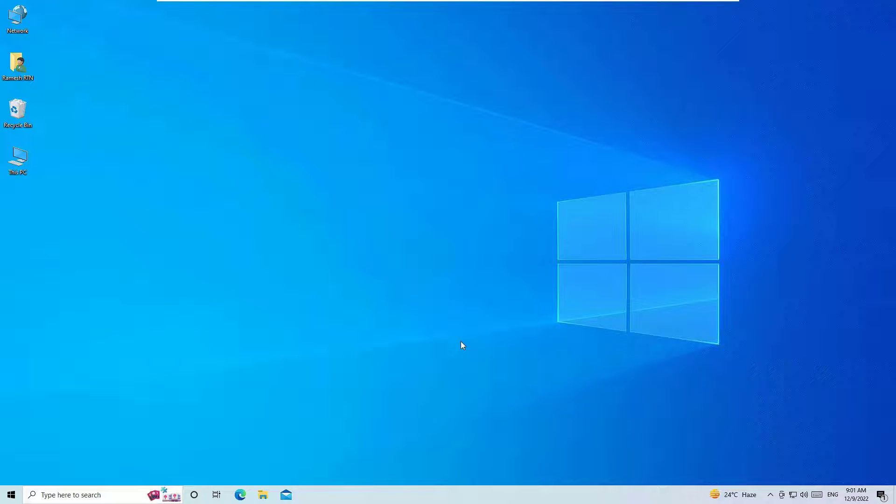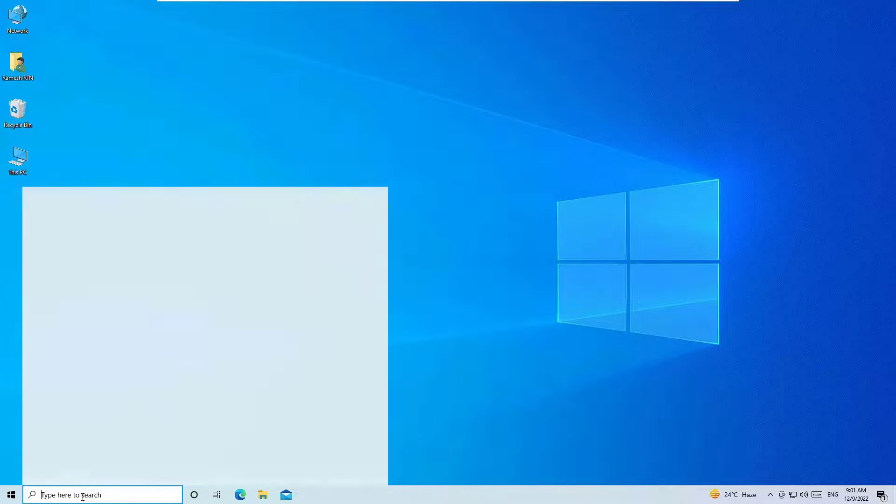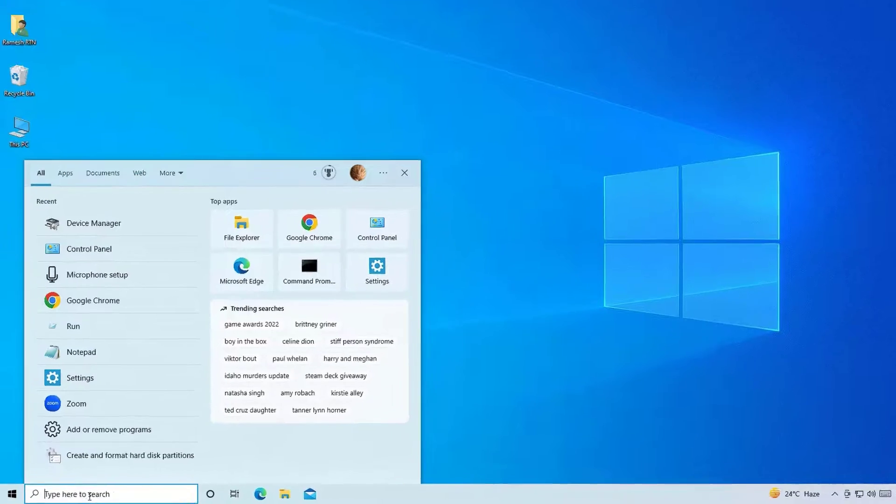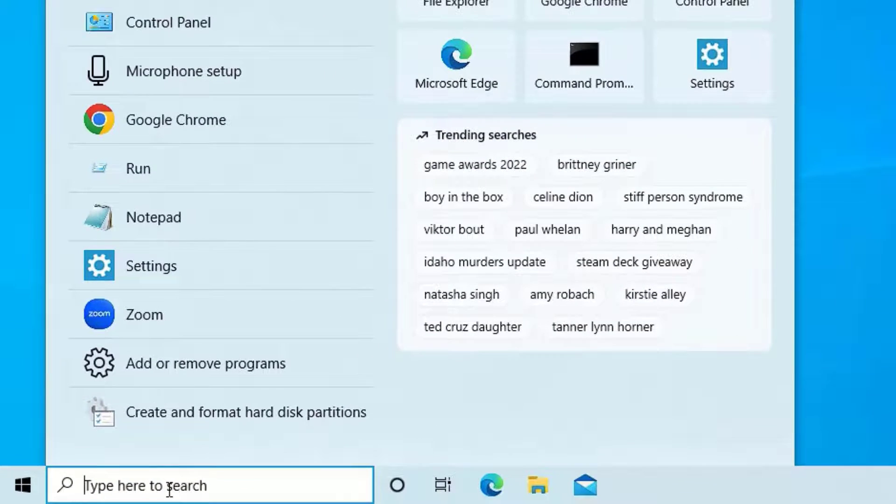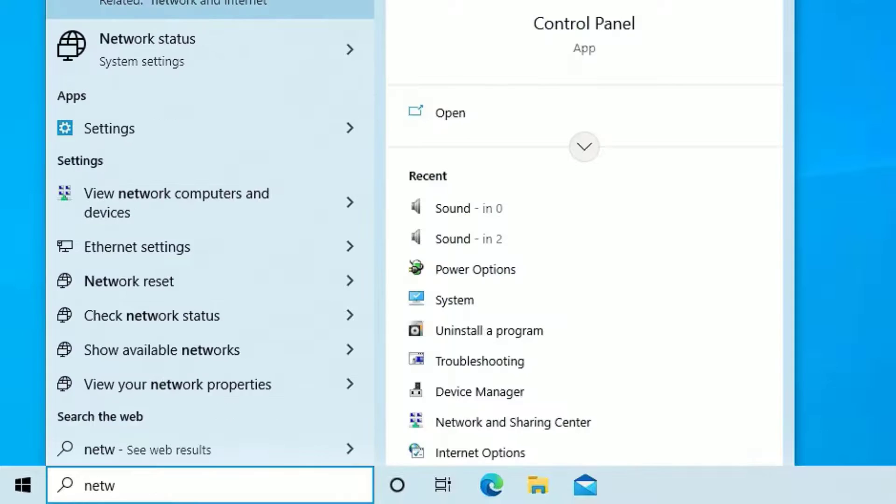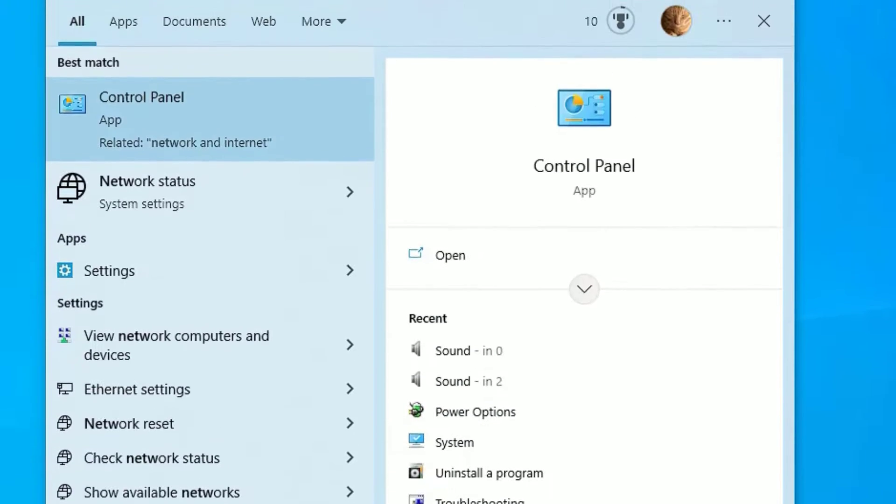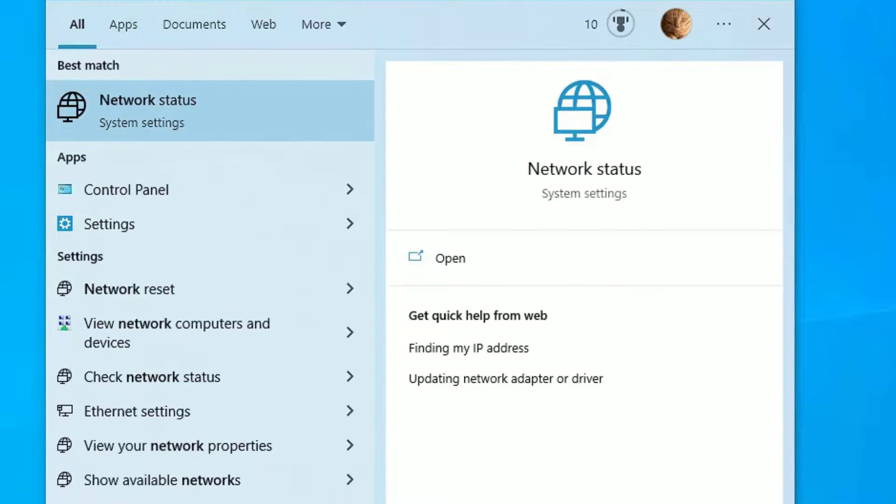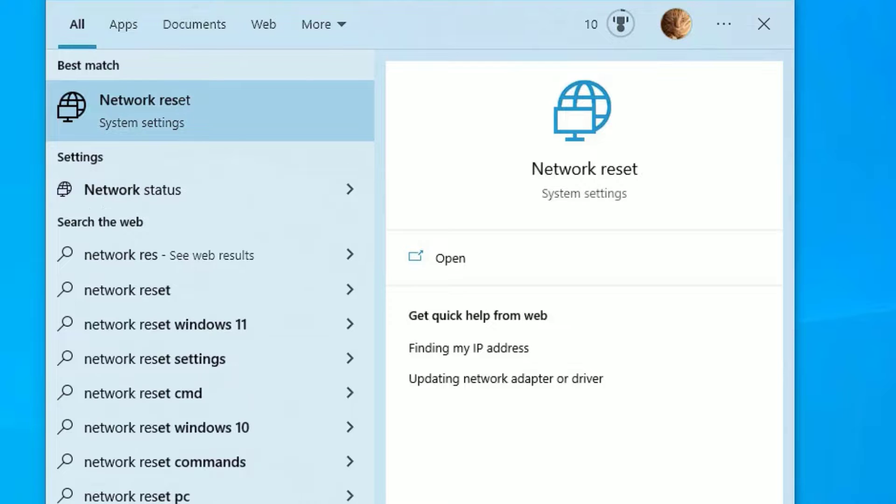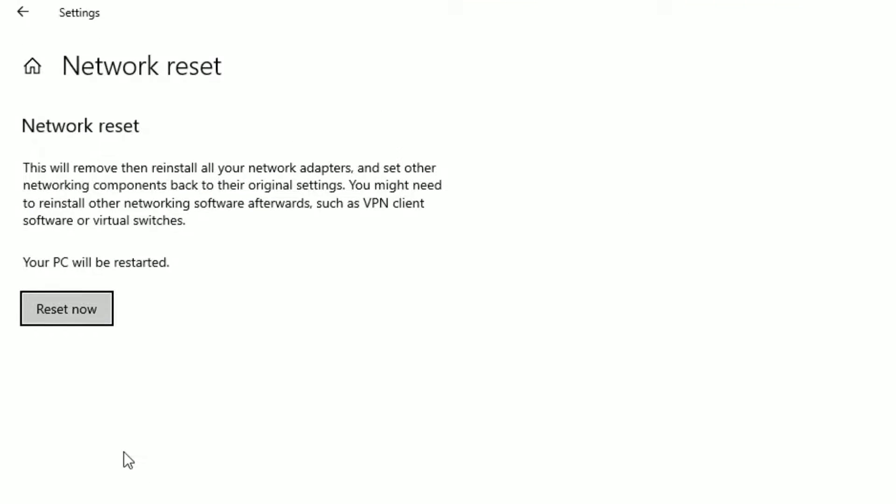If you don't find the problem is solved, move to the next method: reset your network adapter. Go to the Windows search bar and search for Network Reset. You will find Network Reset under Best Match result. Click on that.